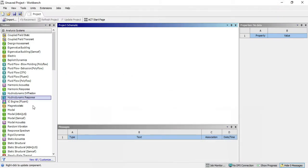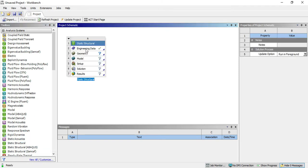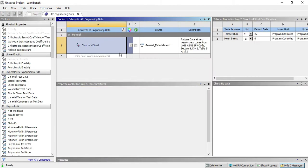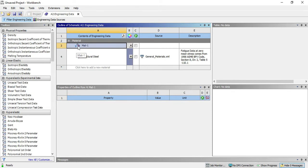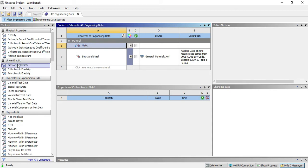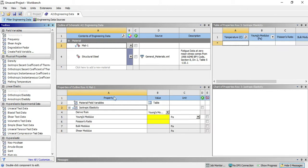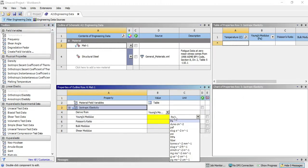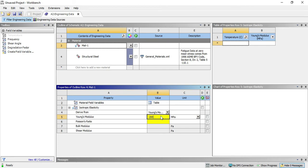Now in ANSYS, open the static structural, right-click on engineering data, go for edit. Select your material 1. You can see here there are question marks, it means there is no data in this material. In linear elastic, click on isotropic elasticity and drag to material 1. Young's modulus for both elements is 200 times 10 to the power 3 megapascal. Change the unit Pascal to megapascal and enter 200 E 3.